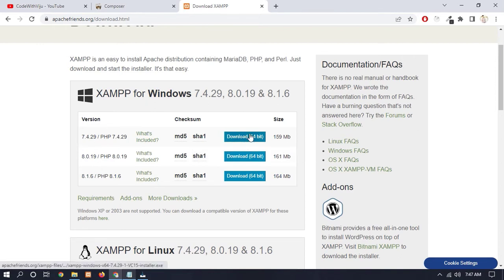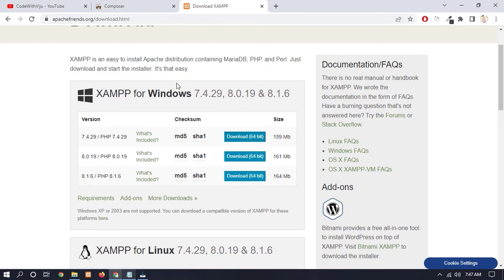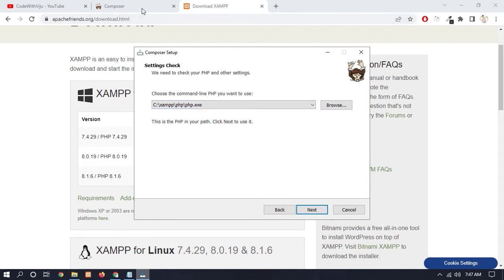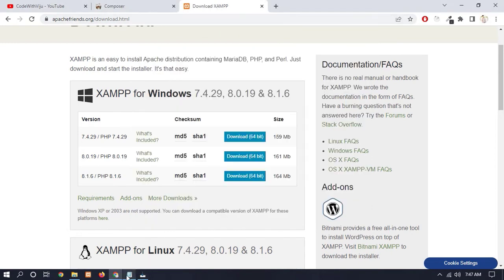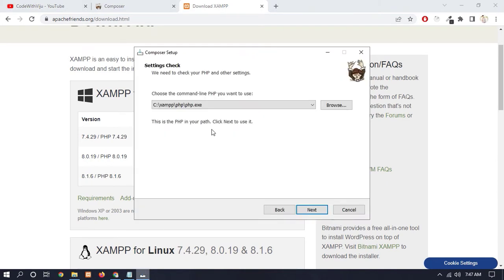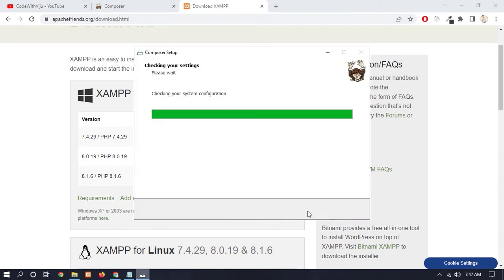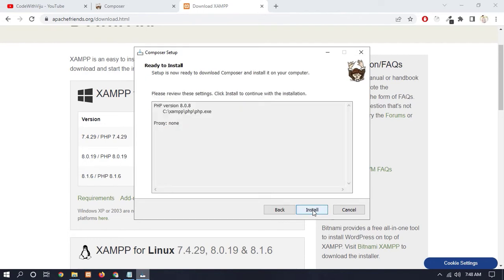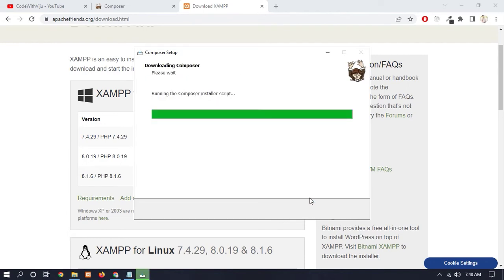Once you have installed XAMPP on Windows, you can see that XAMPP php.exe automatically appears. If you don't see that, it means you have not installed XAMPP. So before installing Composer, you must install XAMPP server. So now click on Next, again click on Next, and Install.